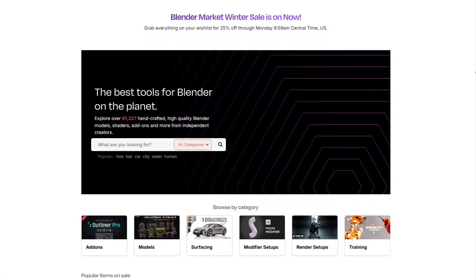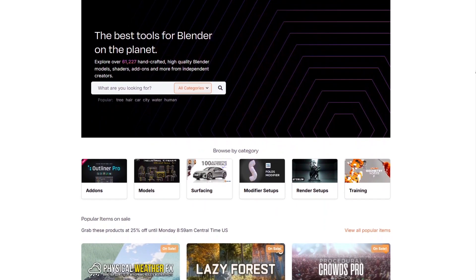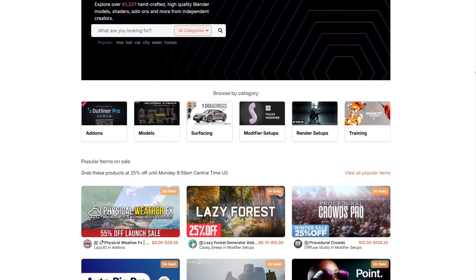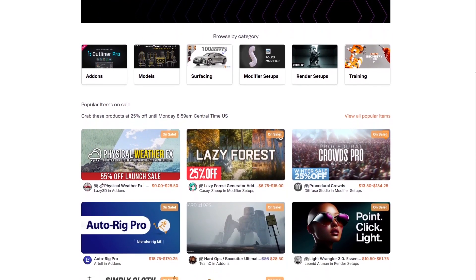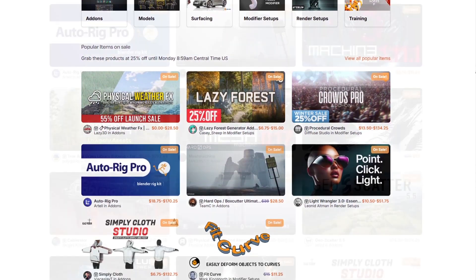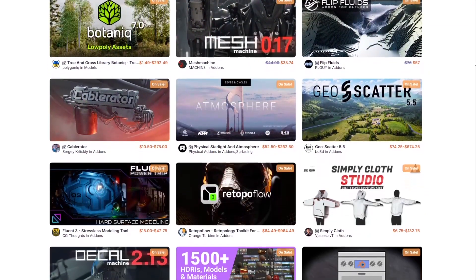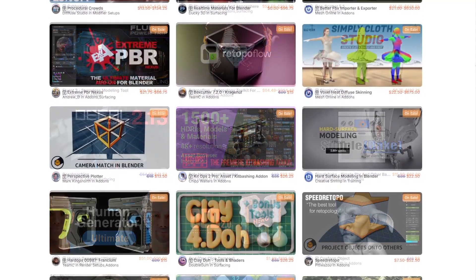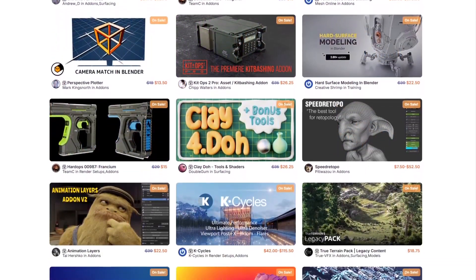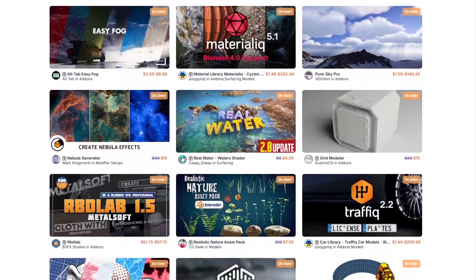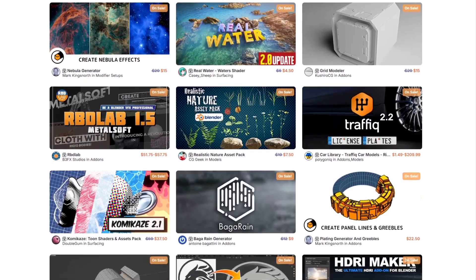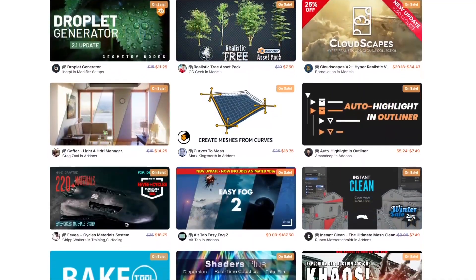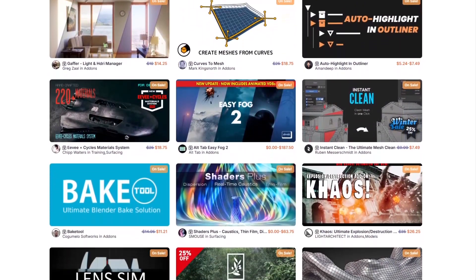Before we continue, I want to let you know that the Blender Market is having a huge winter sale right now with 25% off thousands of products including add-ons, modifier setups, courses, and more. By the way, if you don't know where to start, I have a list in the description of some of the best Blender add-ons out there. Without further ado, let's jump right in.